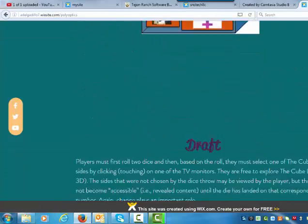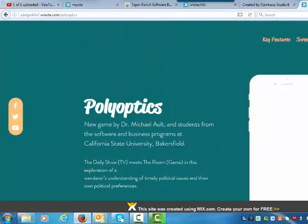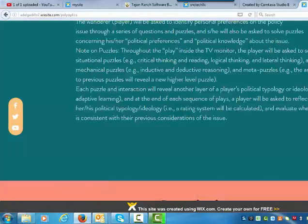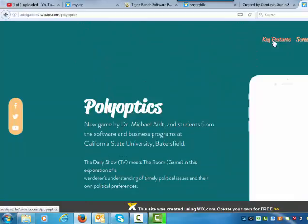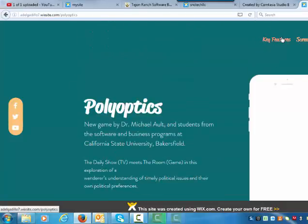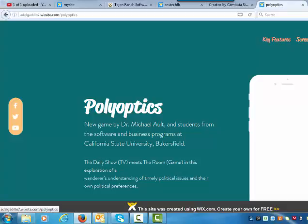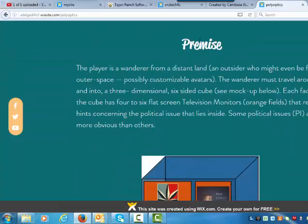Key features — yes. Screenshots — no. Press — also no. I want you to retitle 'Key Features' and have it be called 'Game Overview' or 'Game Description.' Delete the buttons that say screenshots and press. We're going to make these match what's actually below, so key features becomes game description, and that takes us to the premise.